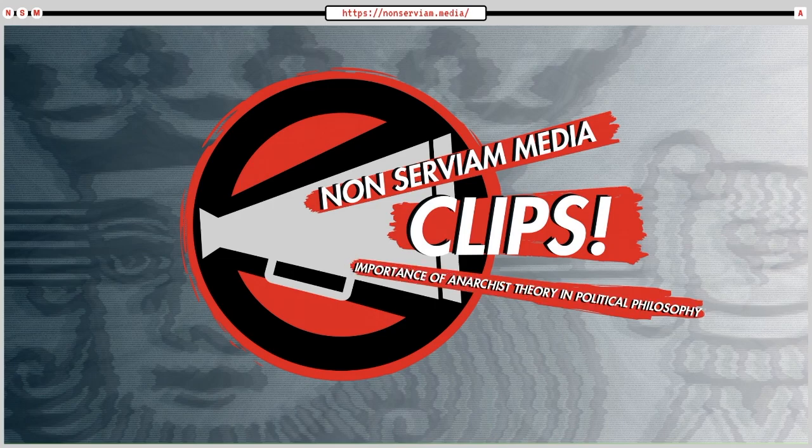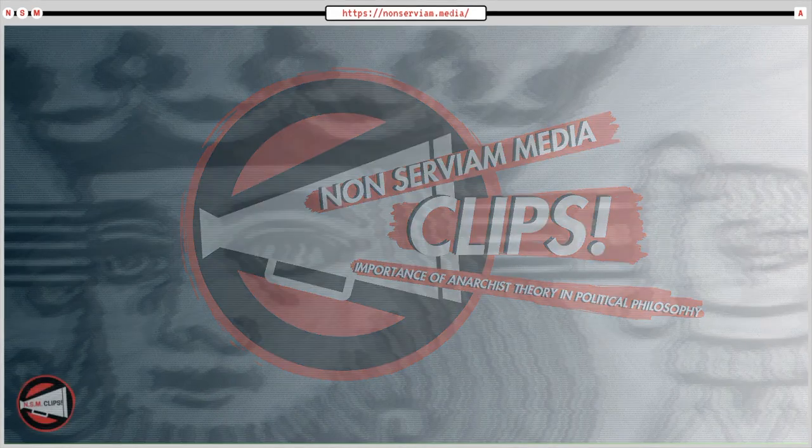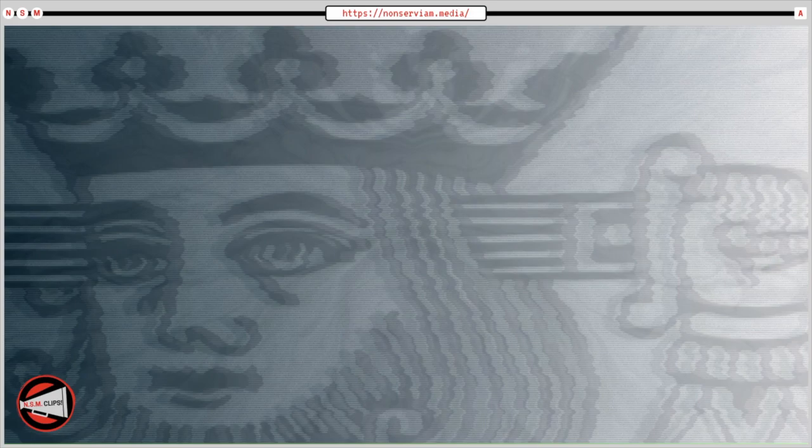What are your thoughts on this statement: anarchism is to political philosophy as skepticism is to epistemology? Yeah, within political philosophy it's essential. It has been essential in the history of Western political philosophy for sure. So I'm thinking, for example, Descartes, you know, method of doubt.